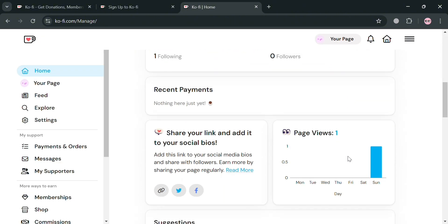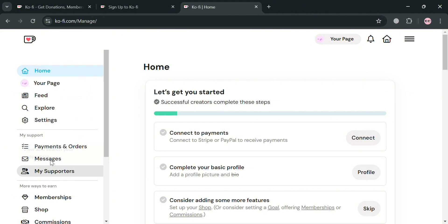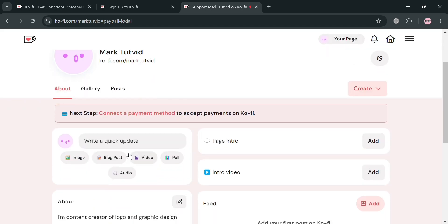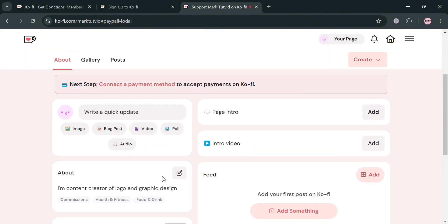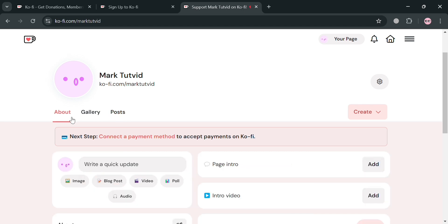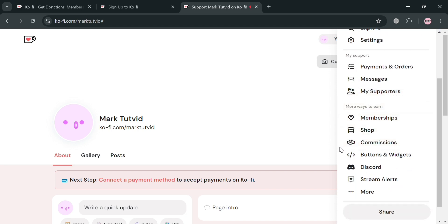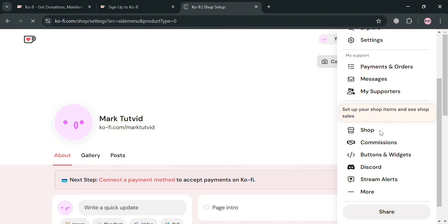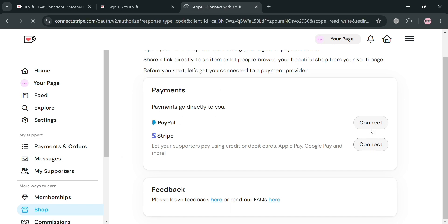Under Home, it will show you how to set up your account. To start uploading your digital products, proceed by clicking the 'Your Page' section. Upon clicking on it, you will be directed to a page showing all the details about your account, including your About, Gallery, and Posts. To start adding products, click the three lines on the top right corner and choose the Shop option. It will show that you need to connect a payment method in order to start adding products.